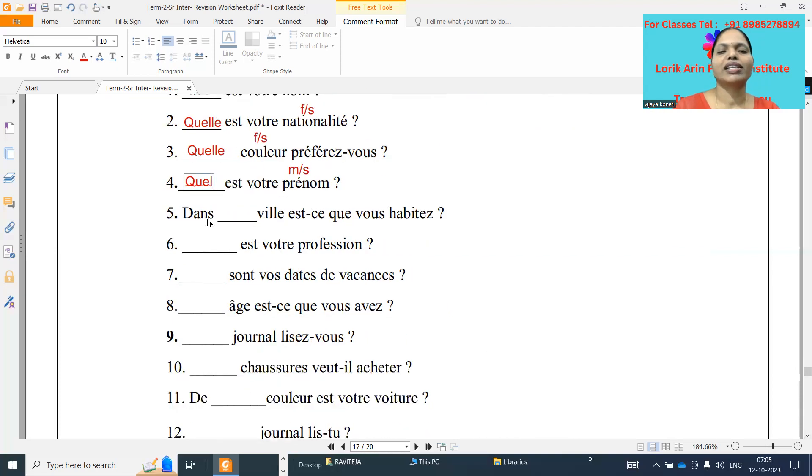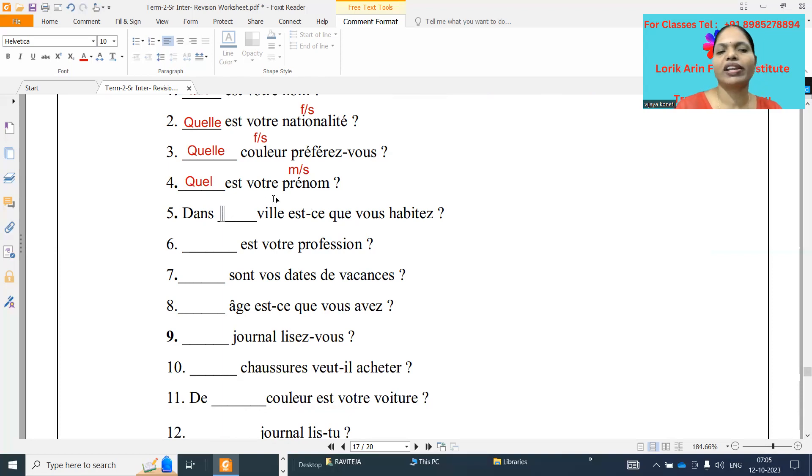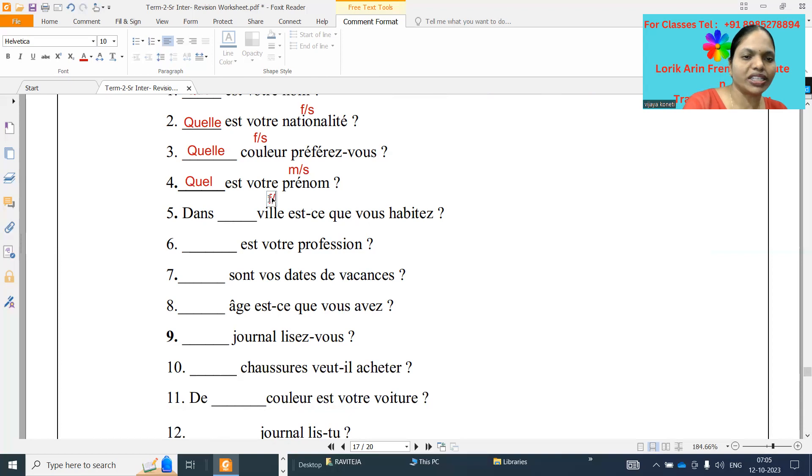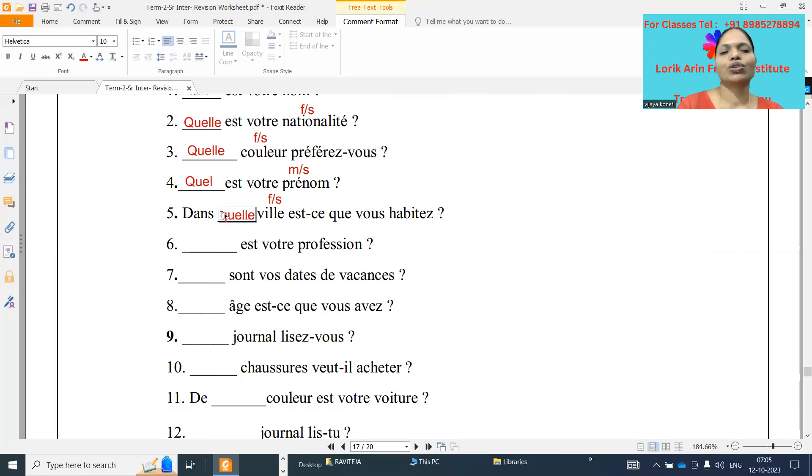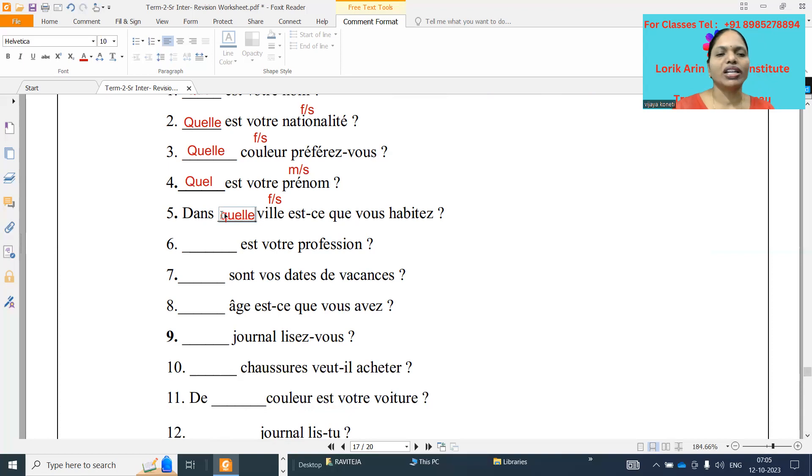Dans dash ville est-ce que vous habitez. Ville is a feminine word, ending with E. Simple rule, feminine word. Ville means city, feminine singular. So what it will be? Quelle Q-U-E-L-L-E. Dans quelle ville est-ce que vous habitez. In which city do you are living?